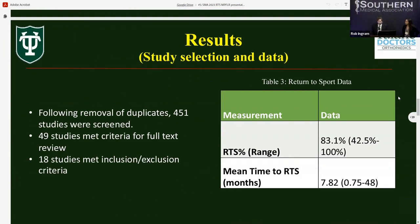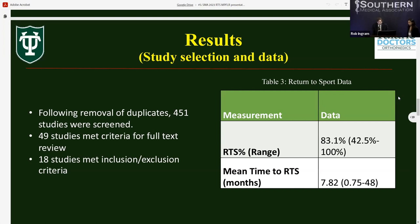Following completion of our literature search and removal of duplicates, we screened 451 studies by abstract alone. This left 49 articles that underwent full-text review, followed by 18 that ultimately met our inclusion and exclusion criteria. The mean rate of return to sport following MPFL reconstruction or MPFL reconstruction with TTO was 83.1%, consistent with past systematic reviews showing favorable outcomes. The mean time to return to sport was 7.82 months, slightly longer than other reviews focused on MPFL reconstruction specifically, likely due to inclusion of patients who also underwent TTO.